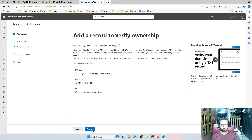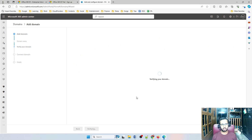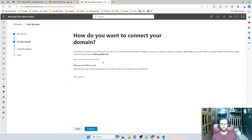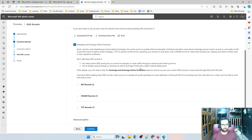Click Verify. It might take some time for the DNS entries to reflect globally across other domain providers, so wait for some time and then click Verify. All right, it is connected — click Continue. Now you need to configure some SRV records and some additional records.